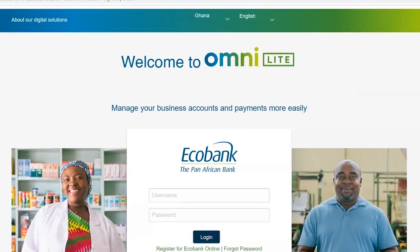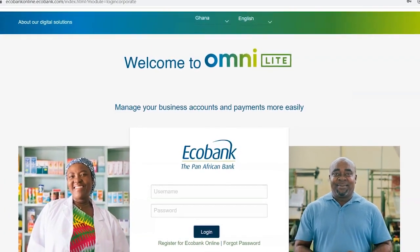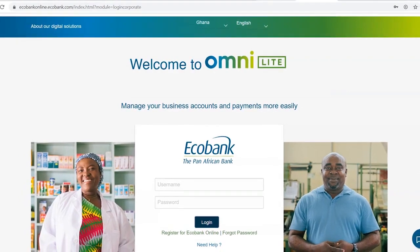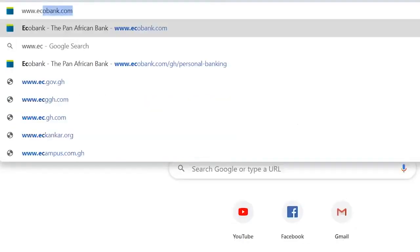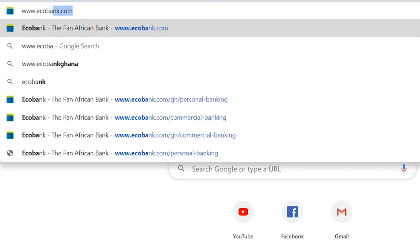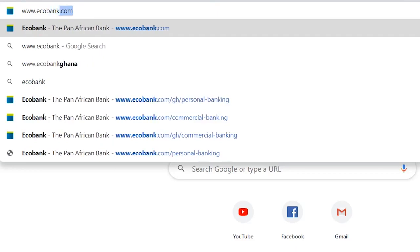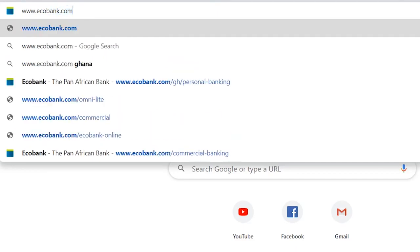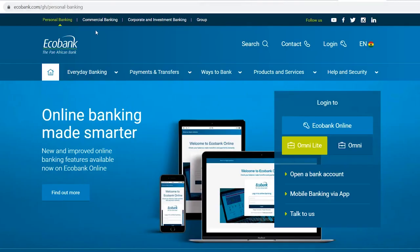In this tutorial, we'll take you through the steps for making external transactions within Country. To log in, go to www.ecobank.com and select Commercial Banking.